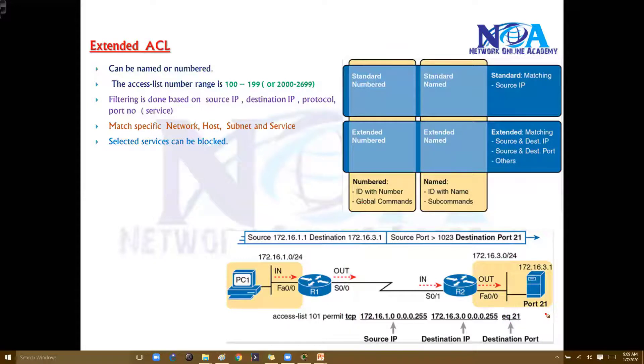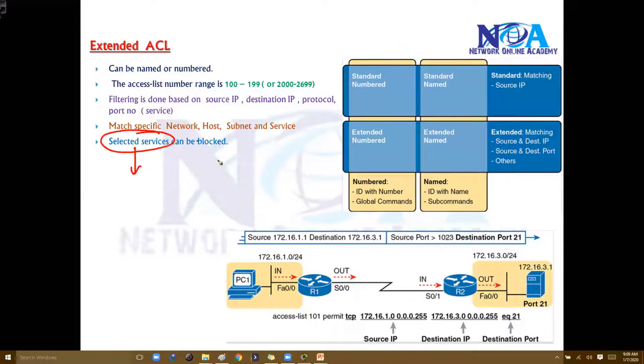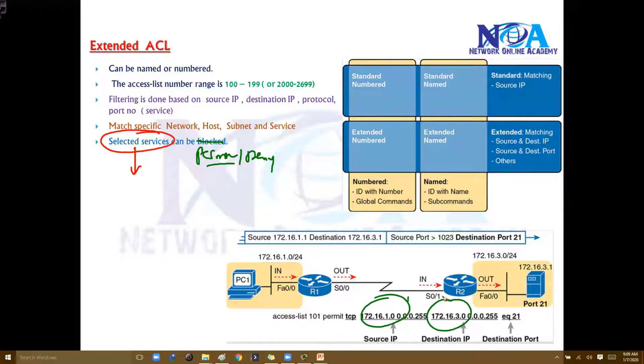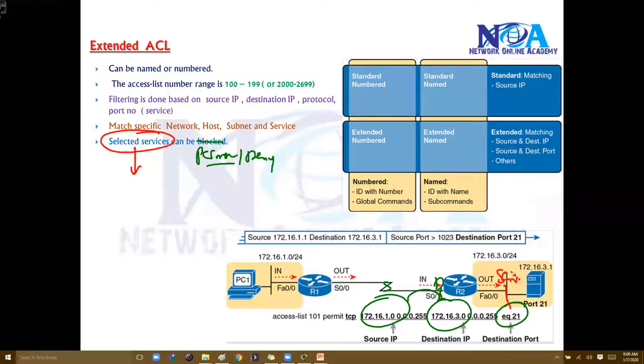With the help of extended ACLs, we can match selected services and as per the requirement either permit or deny. If you say permit, it is going to permit that specific service from that selected source and to that selected destination. So we can define the source, destination, and also a specific service.